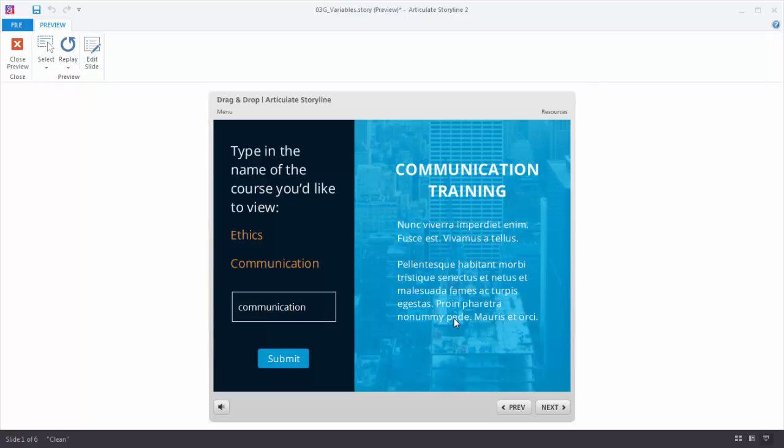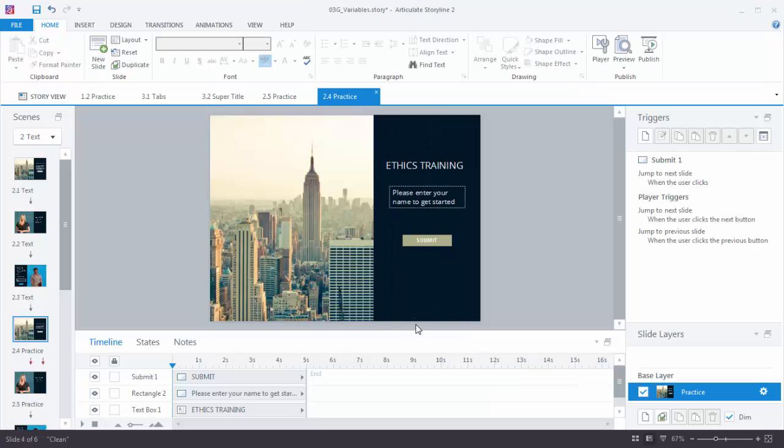Let's look at how these are built and then you can follow along in the practice activity. You should have these slides in your download section, so go ahead and download this and follow along.